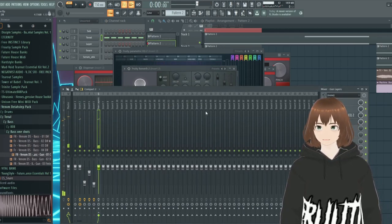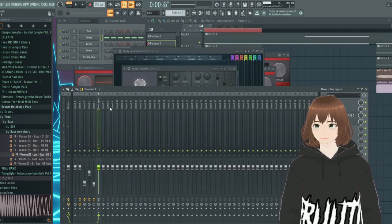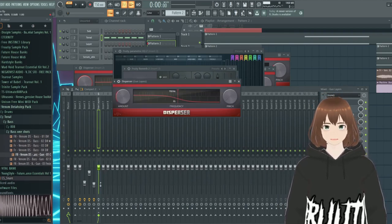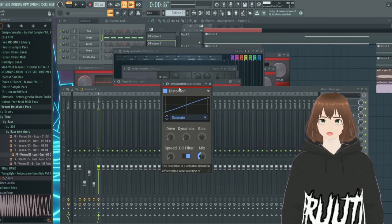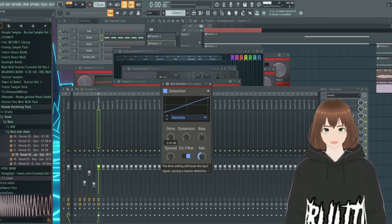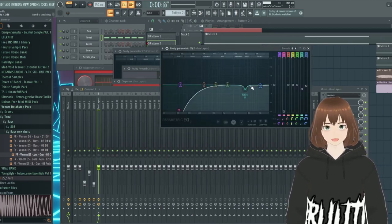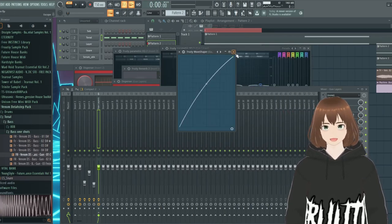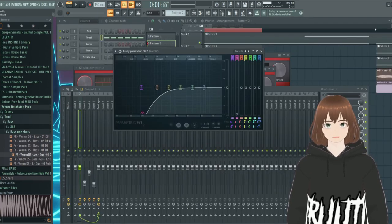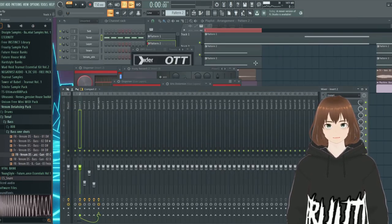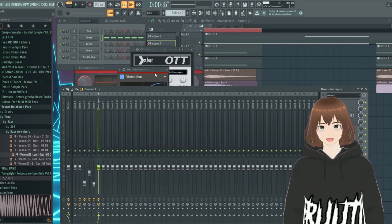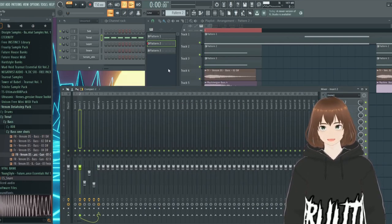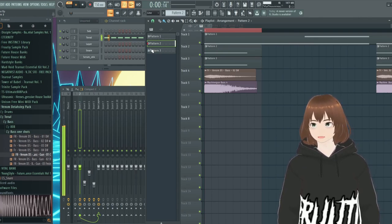Then I routed everything to a gun layers track, where I used the disperser again. Then the distortion again with a bit of saturation, but really, really low. Then cleaning up EQ, and again another wave shaper. And this is only for... This is for all the layers that we are using. And I think this is the best way to make a good channel.